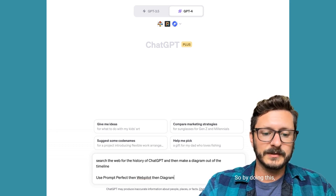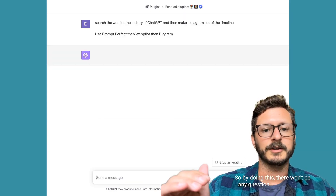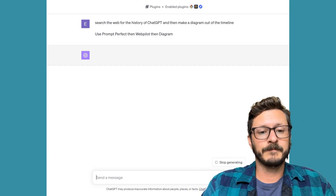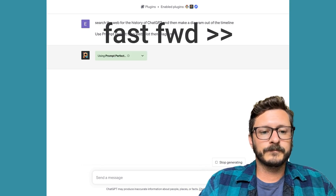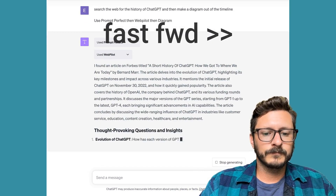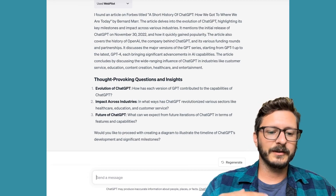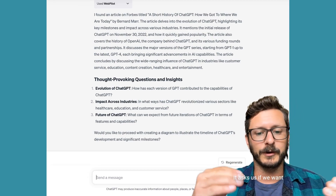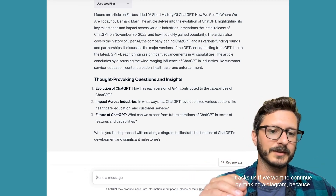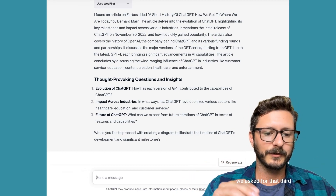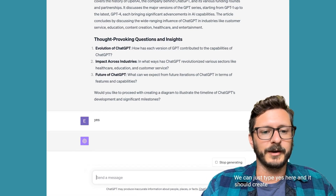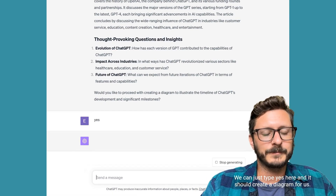By doing this, there won't be any question on which order it should use the plugins in. You'll see here it asks us if we want to continue by making a diagram because we asked for that third plugin. We can just type 'yes' here and it should create a diagram for us.